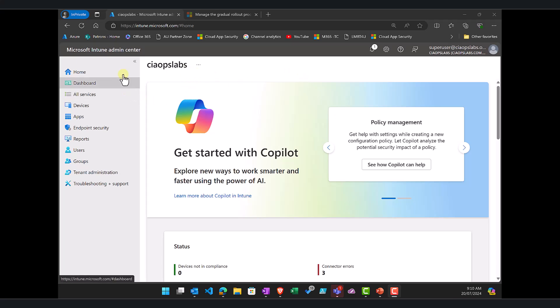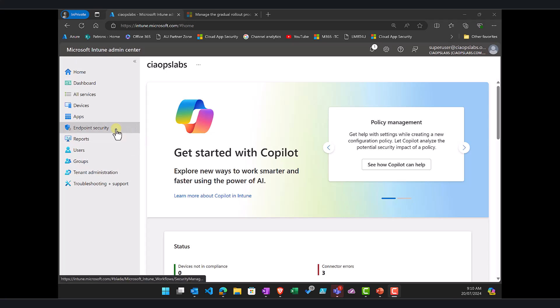So the way that we do that is we go to intune.microsoft.com. Now obviously the assumption here is that your machines are joined to Entra ID. They are all set up in Intune already. We're just going to create a new policy here.